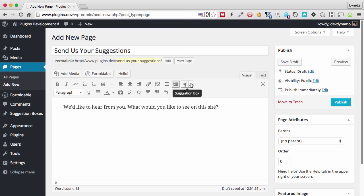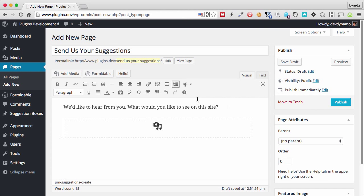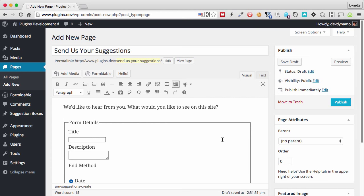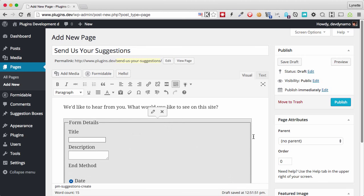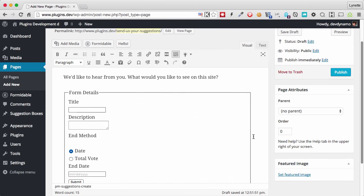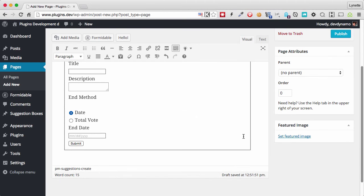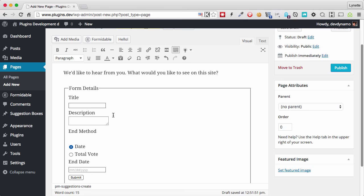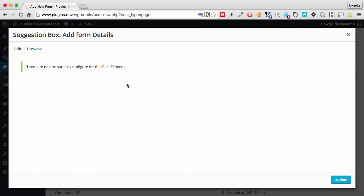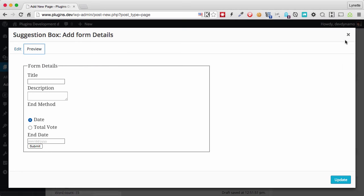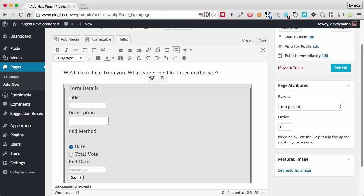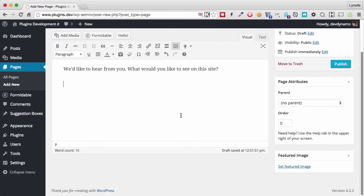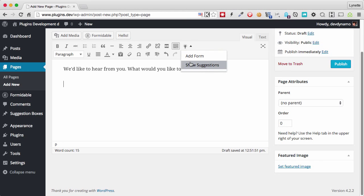The next thing we do is we need to enter the suggestion submission form. So we go up here to the suggestion box drop down, click that, and we click add a form. And this will show us what the form looks like. Now this form doesn't have any options to edit. So if you click edit, there will be no attributes for this to edit. And you can just close it since there's nothing to edit. If you don't want it, you can just simply click on it, and once it's shaded, you remove it.